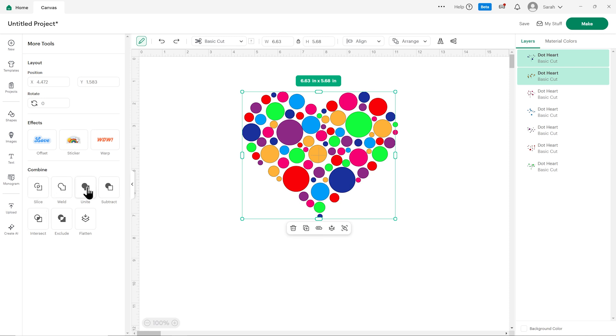So then I could choose any of these to perform the action. Flatten is appearing here and here. Again a little bit odd because everything else is only there once. Maybe they're testing it to see which one kind of makes more sense to users.